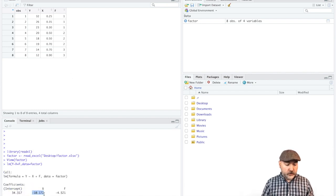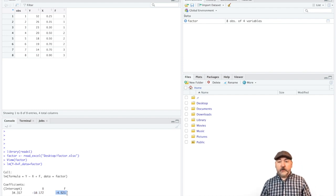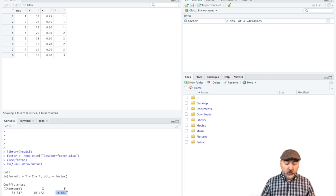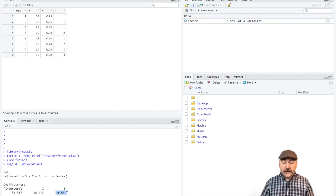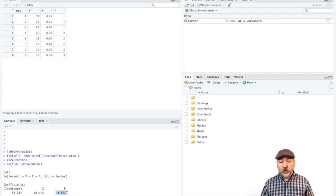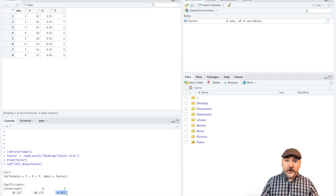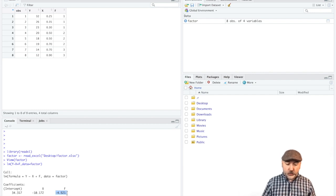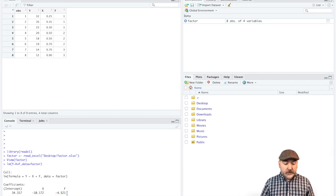And we get a coefficient, slope coefficient for x, and this slope coefficient for f. But again, we have no way of interpreting what that value means. So it seems like a good idea to control for weather or geography or whatever the case may be, but this is not the way to do it.